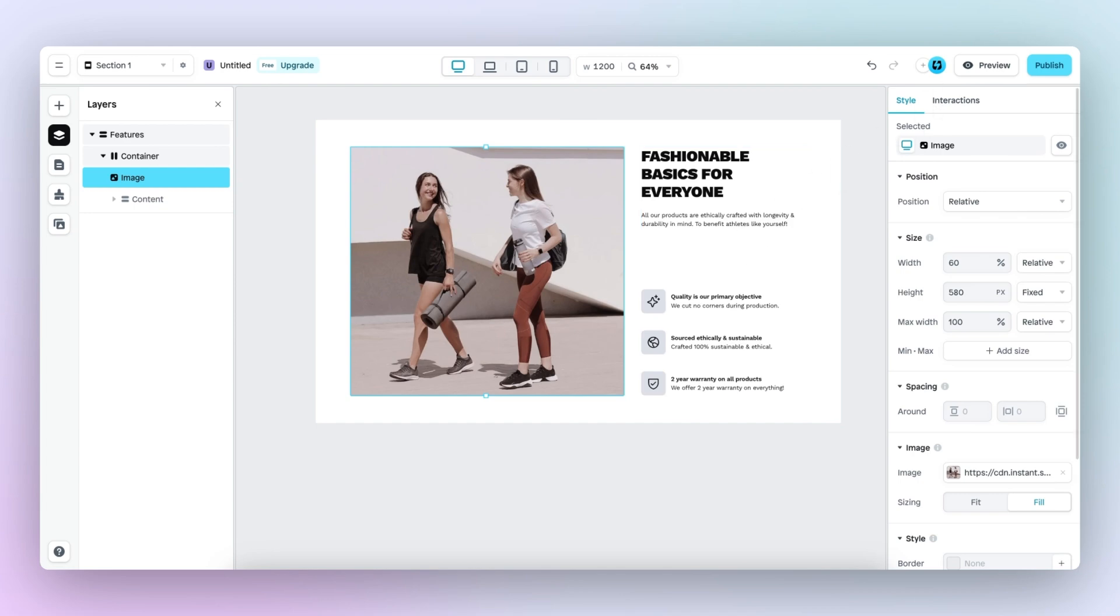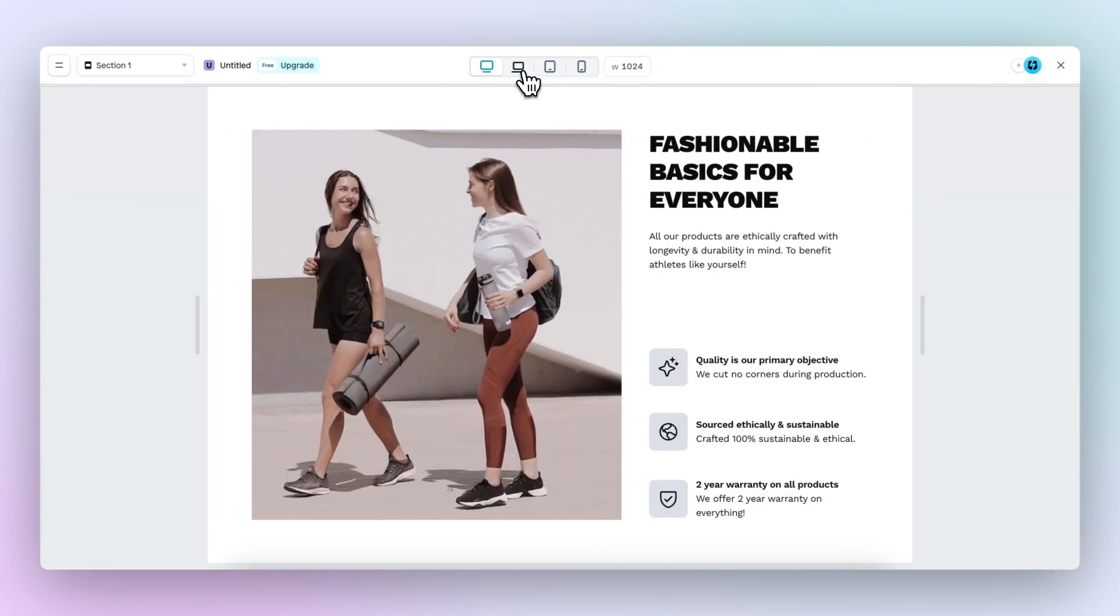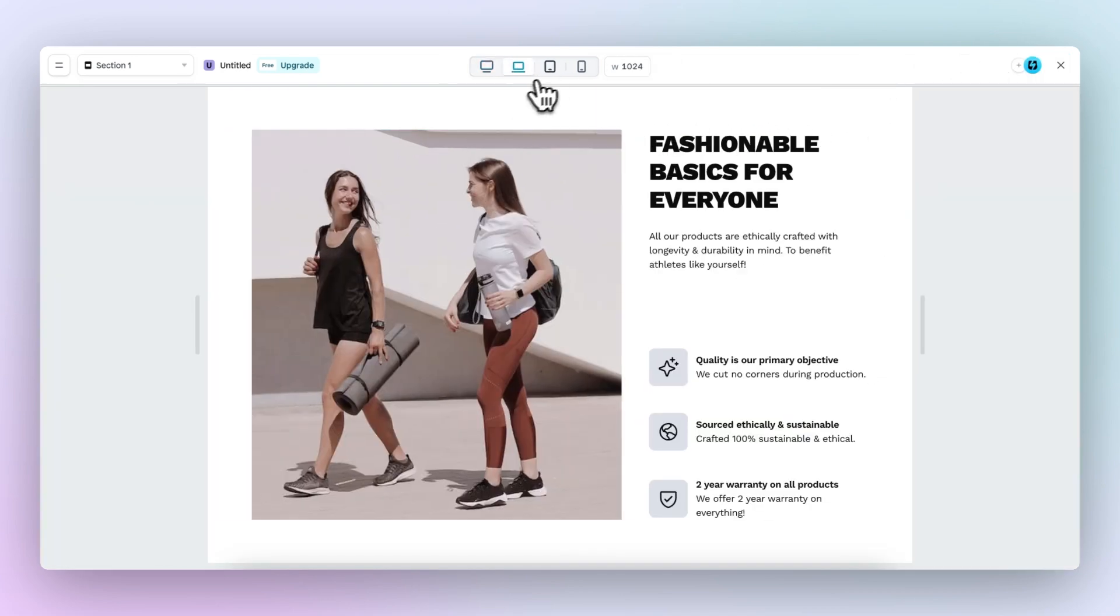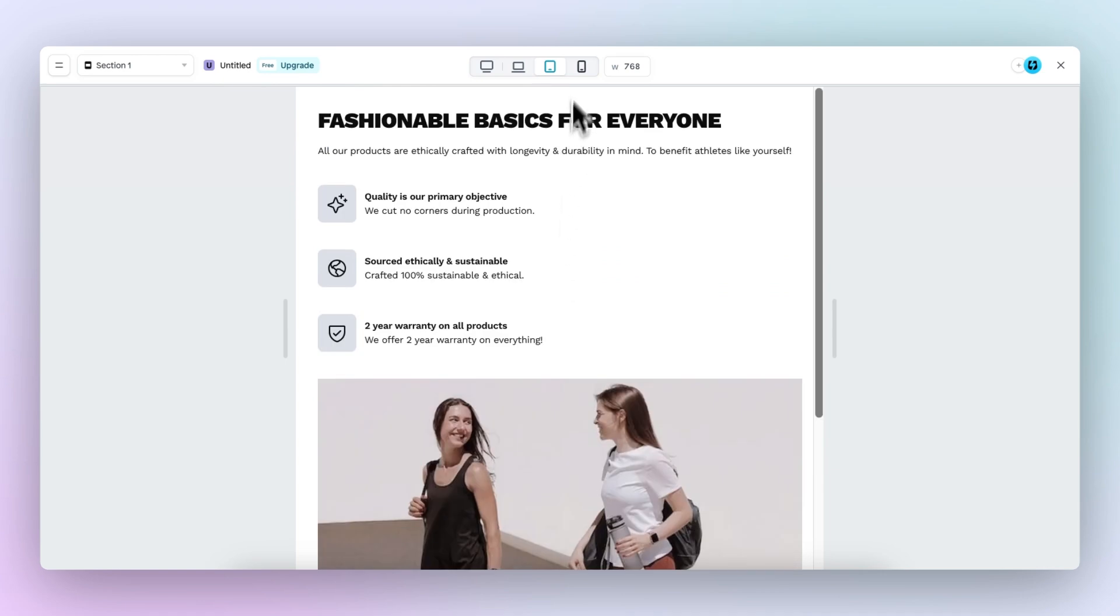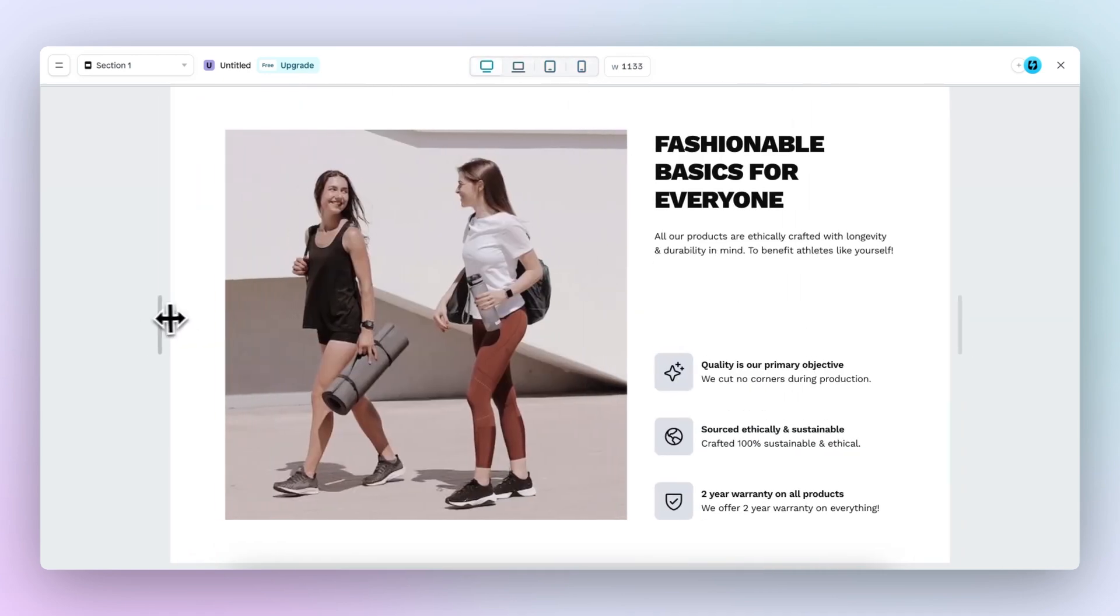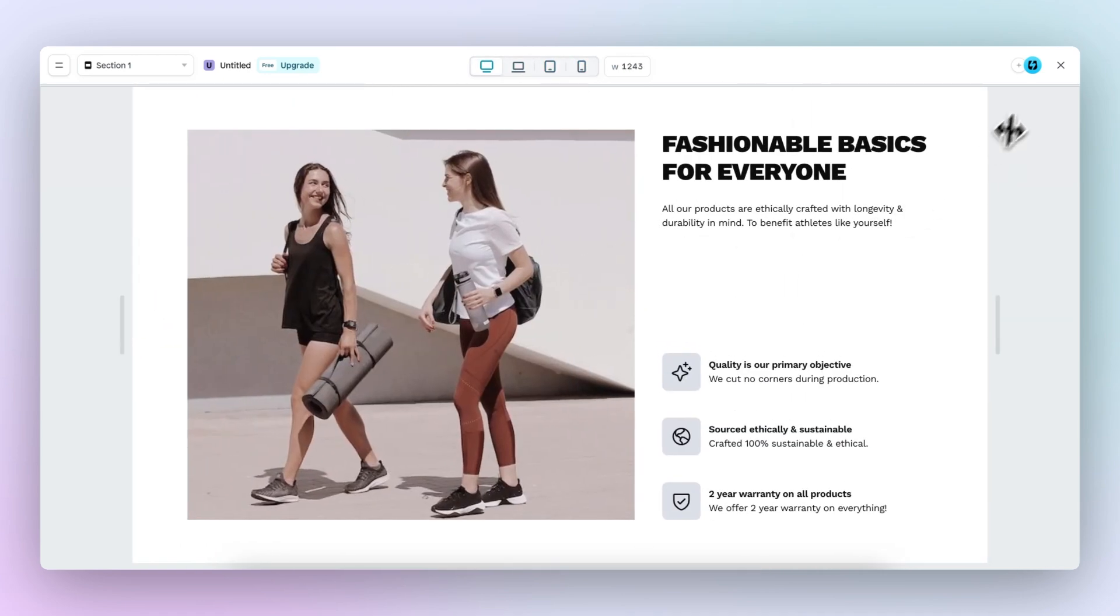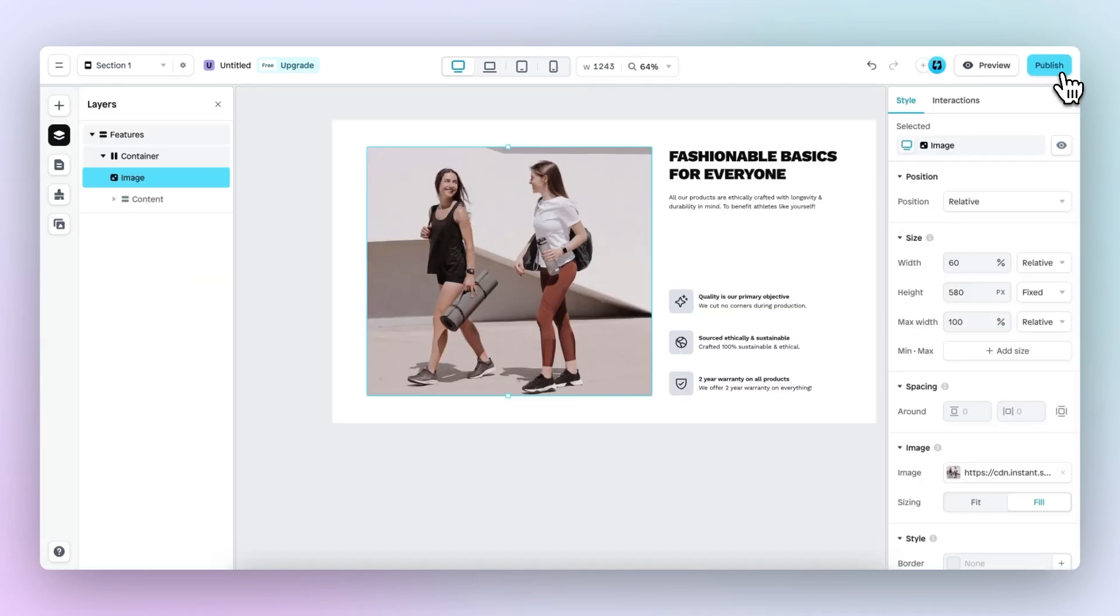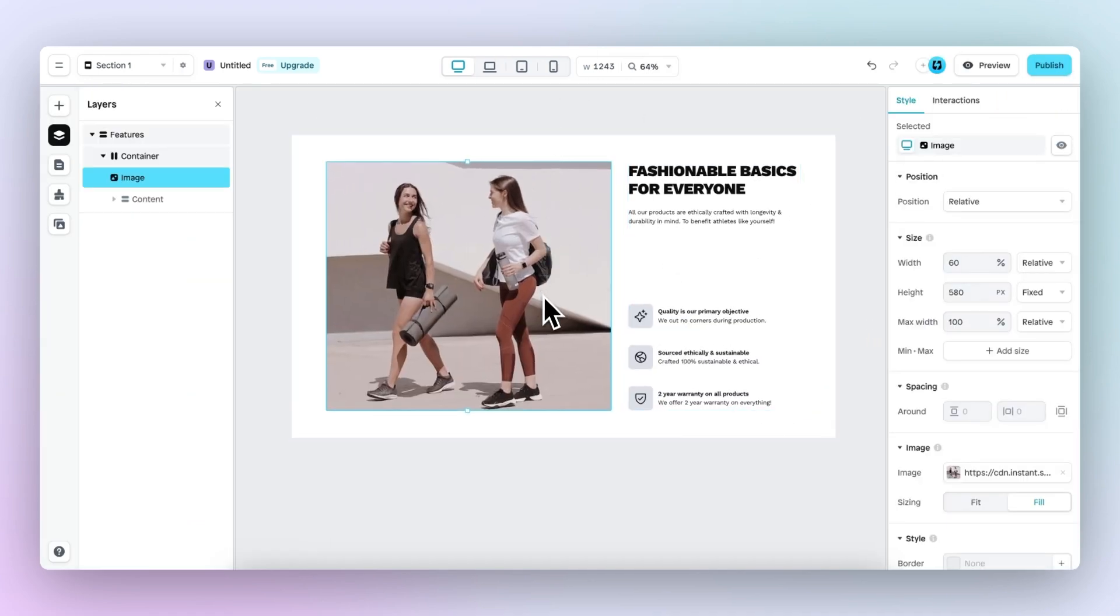So now let's preview and see if we've done a good job. Laptop viewport looks good. Tablet looks good. And the mobile viewport also looks good. And that's it for responsive editing. I hope you have a good understanding of the basics and good luck.